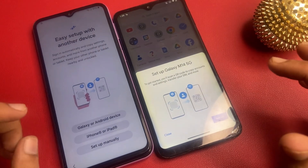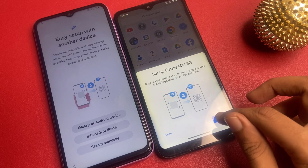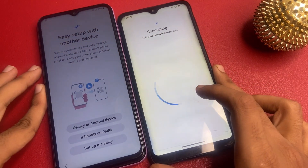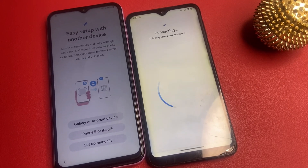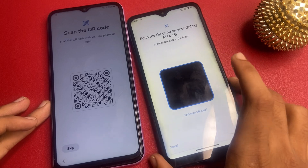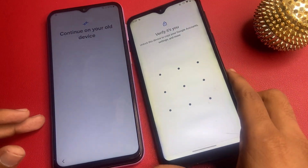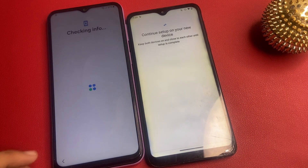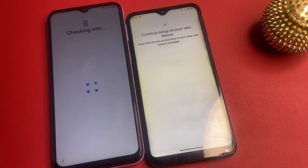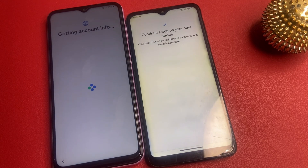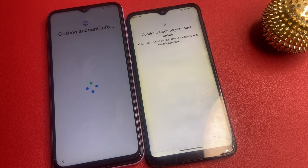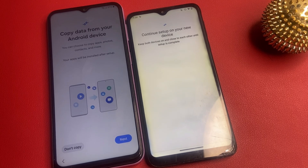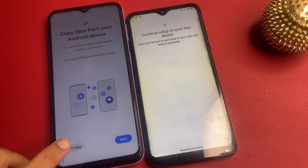If you go before the message, you cannot do this process. So simply click on the setup button. Now I am going to scan this QR code. Verify it's you. Getting account information. Make sure to keep both devices on and close to each other until setup is complete. If you turn off your device, then this process will not work on your phone, so please make sure.